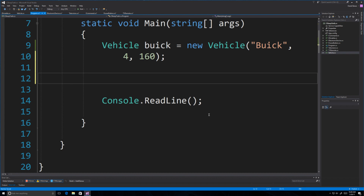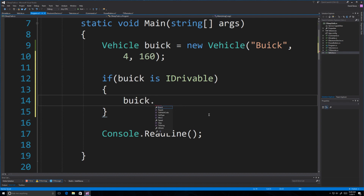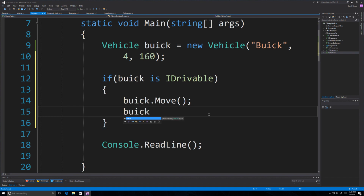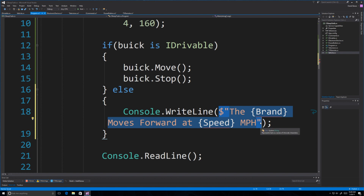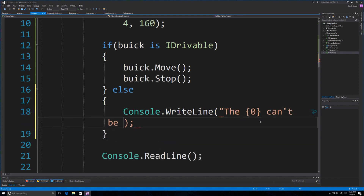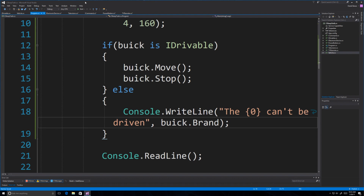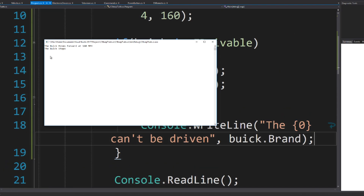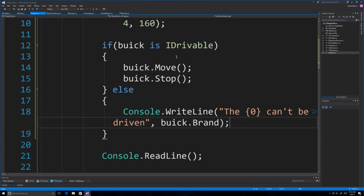We can check if a vehicle implements IDrivable. How you do that is: if (aBuick is IDrivable), then we know we'll be able to use the methods inside of it. So we can call move and we can also call stop. Otherwise, we'll say it can't be driven because it doesn't implement IDrivable. When we run this, the Buick moves forward at 160 miles per hour and then the Buick stops.